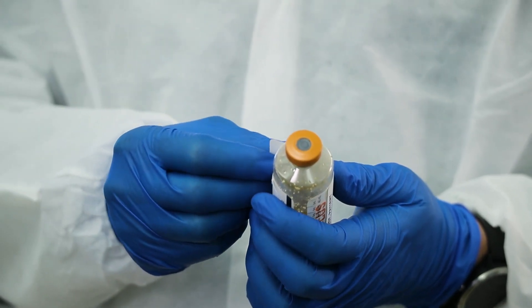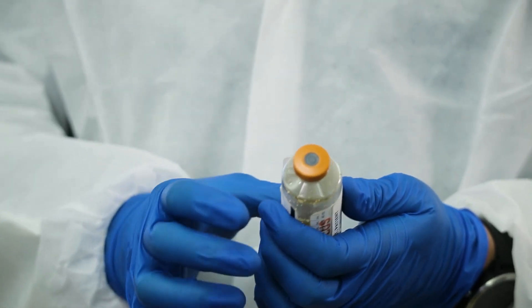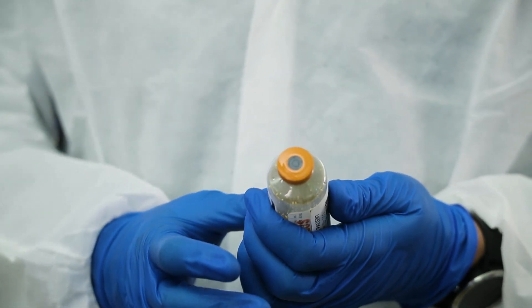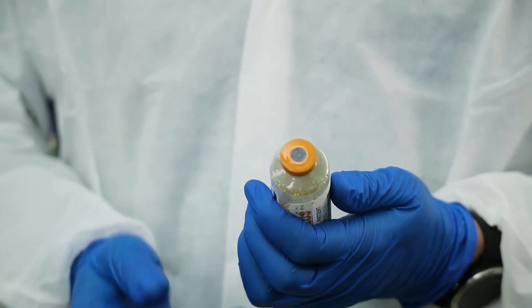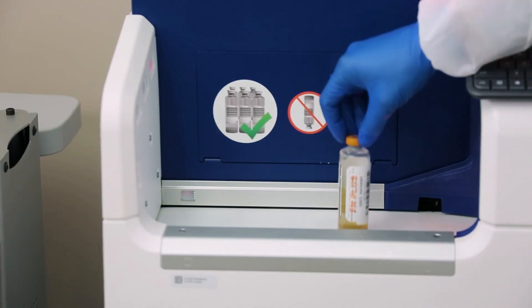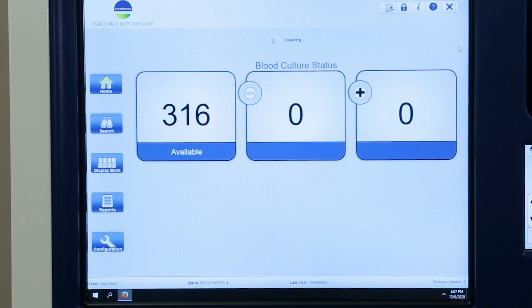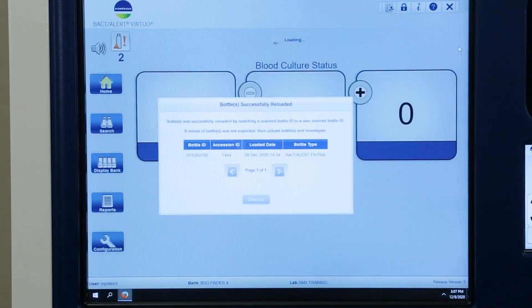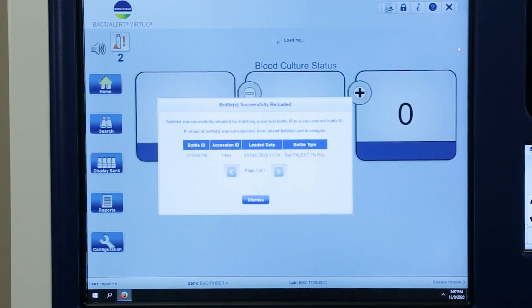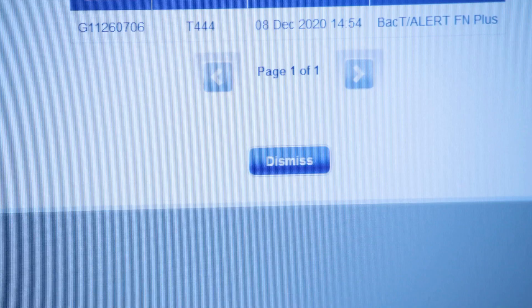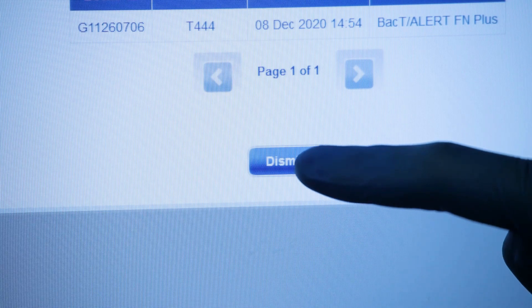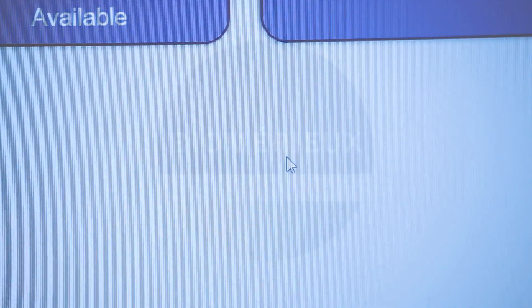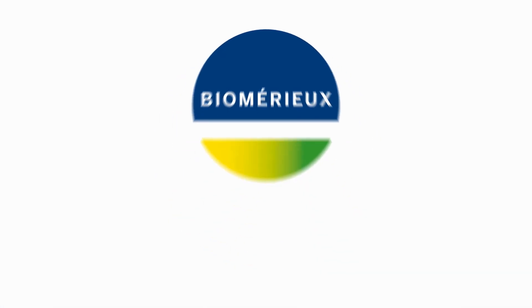Place the generic bottle barcode vertically onto the bottle and reload the bottle onto the conveyor belt. After the bottle is reloaded, a Bottle Successfully Reloaded message will appear. Select Dismiss to close the message.